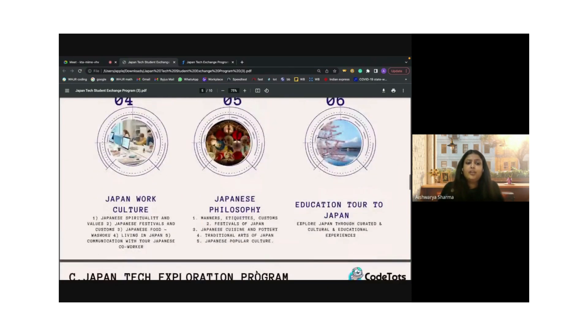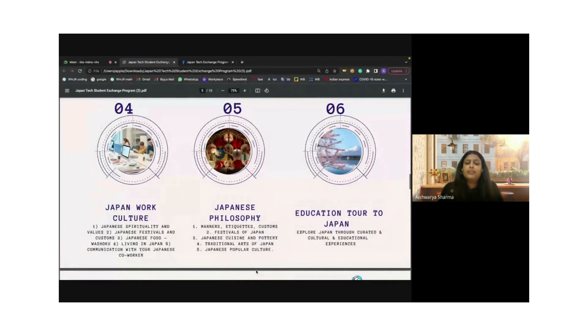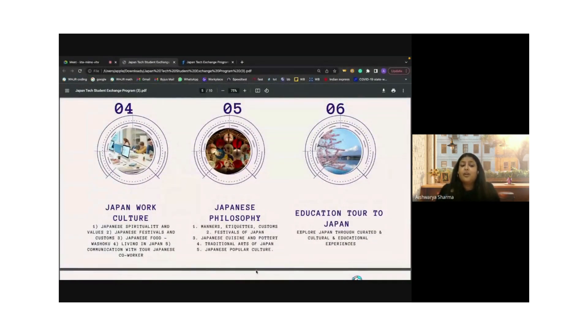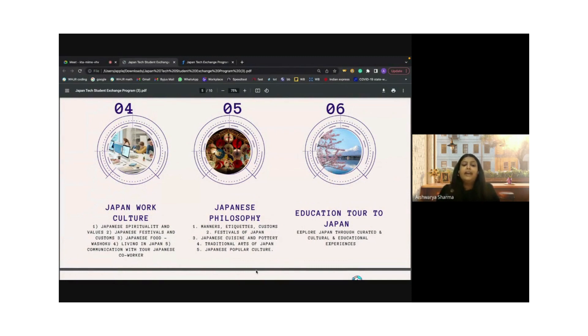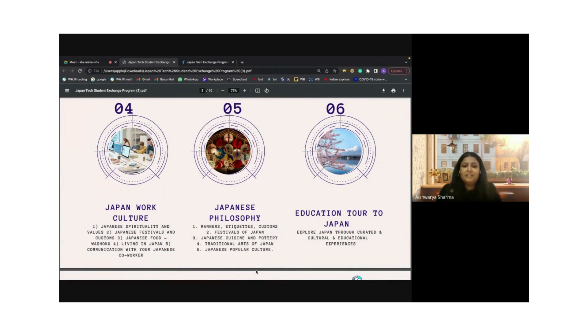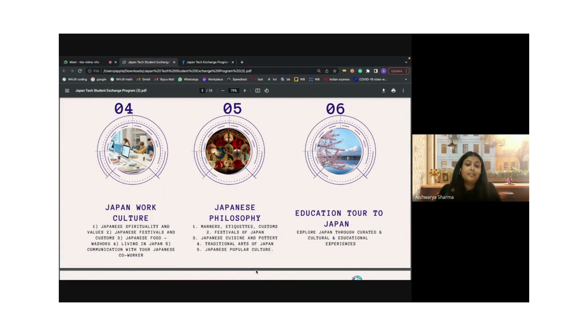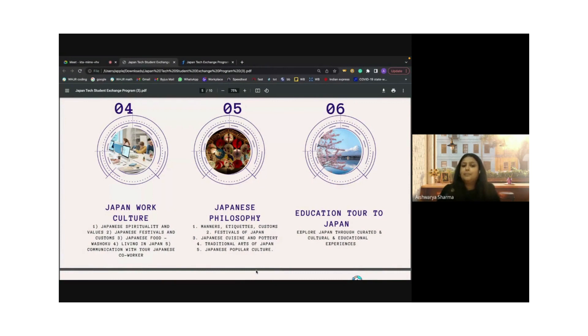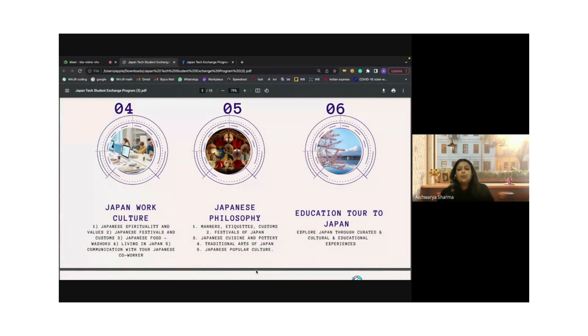You will also be learning about the Japanese work culture, how they work, their strong value systems, their festivals, their food, and how living in Japan takes place. We will look at Japanese philosophy, which is really exciting because sitting behind your screens, you can get a wide global exposure where you would be learning about their philosophy, like their manners, etiquettes, customs, and festivals.